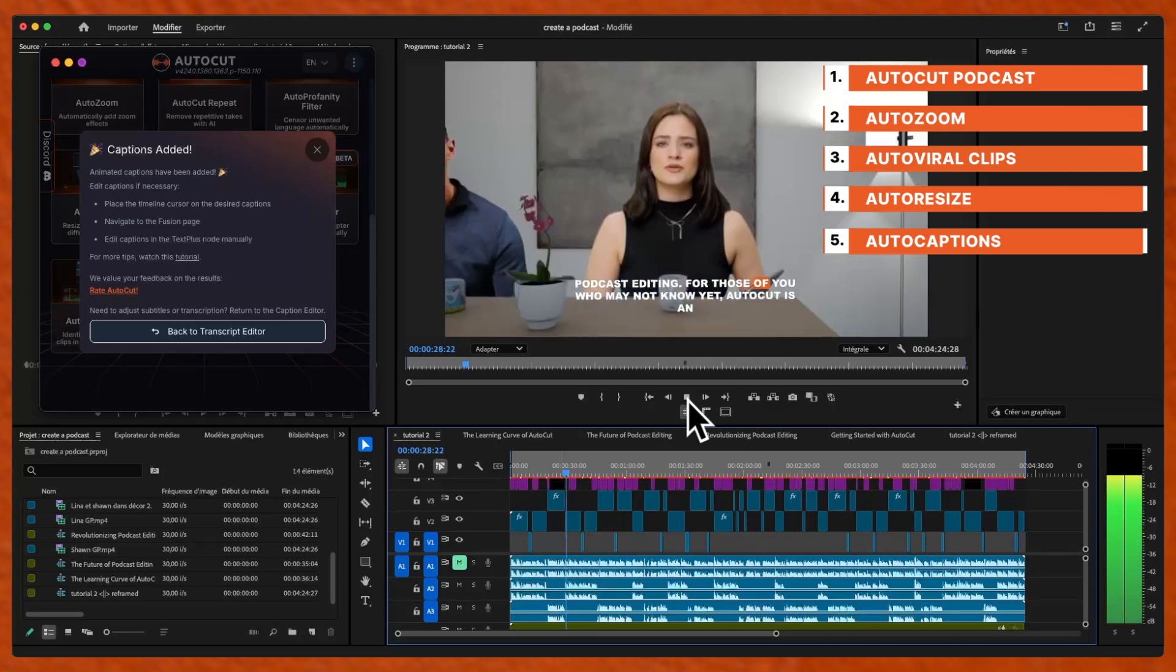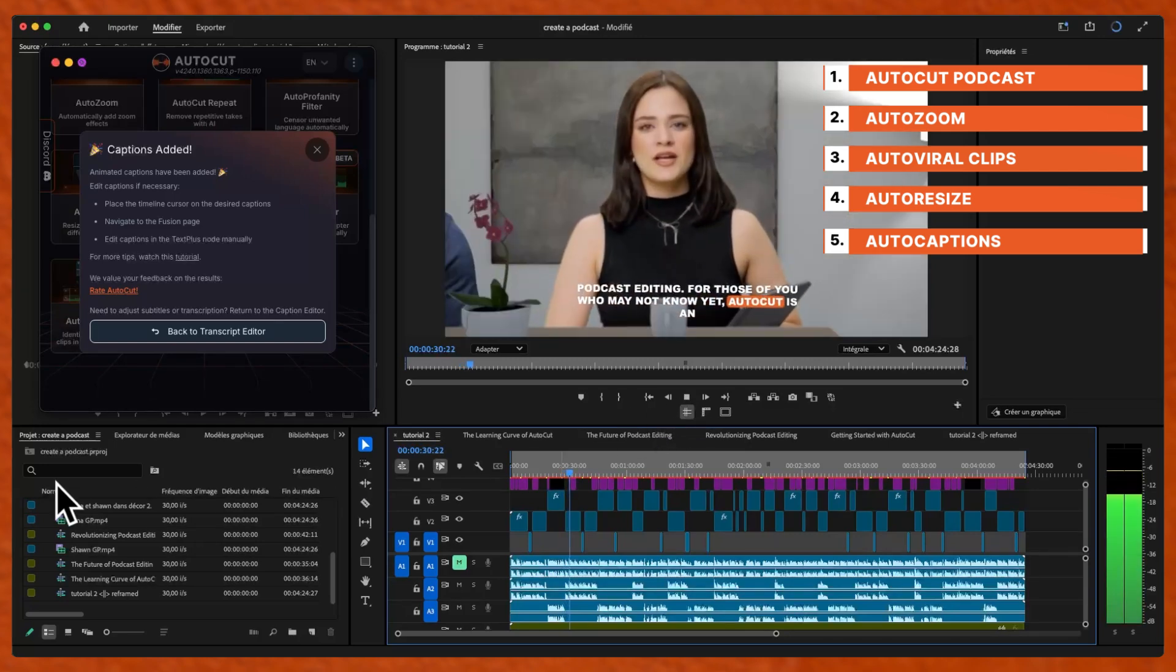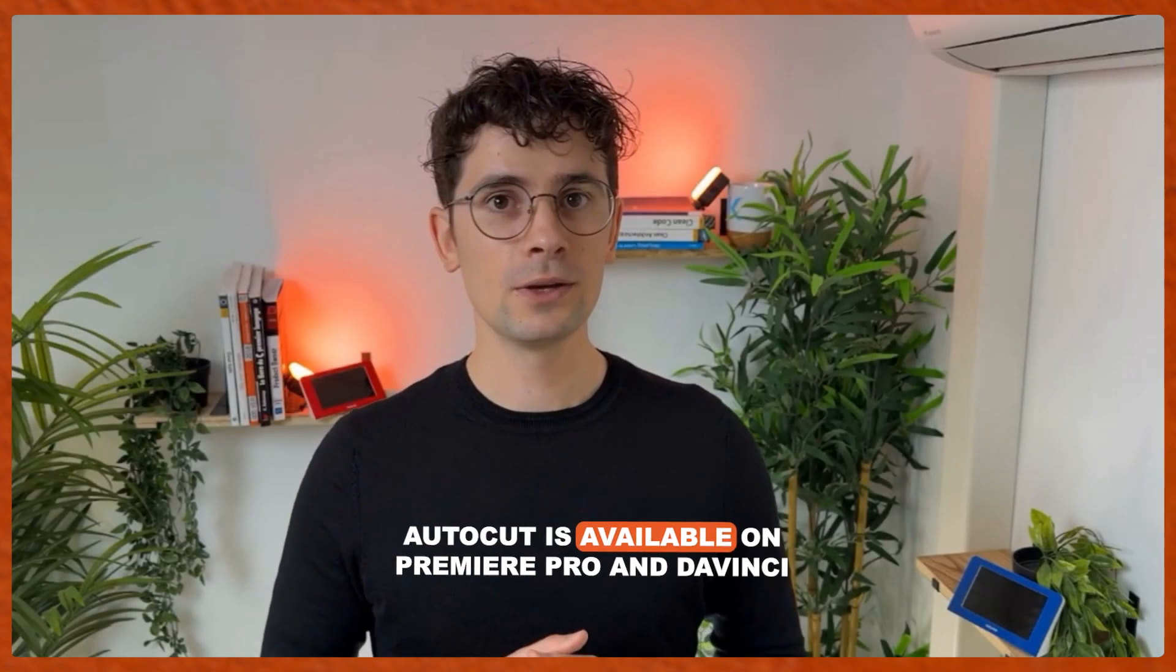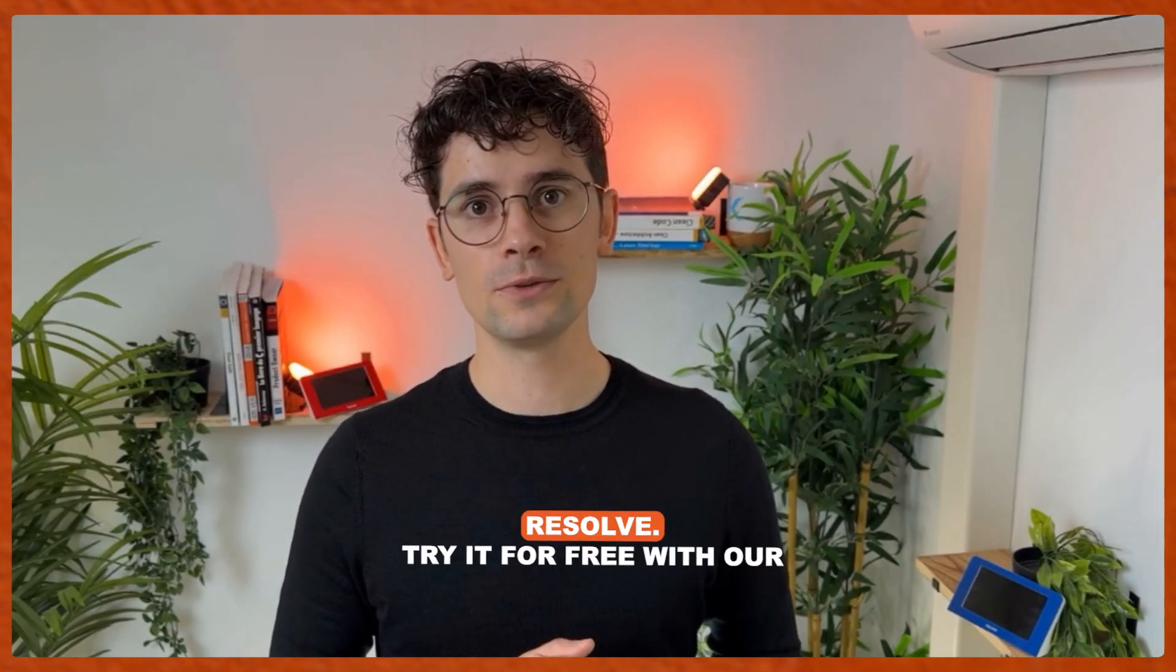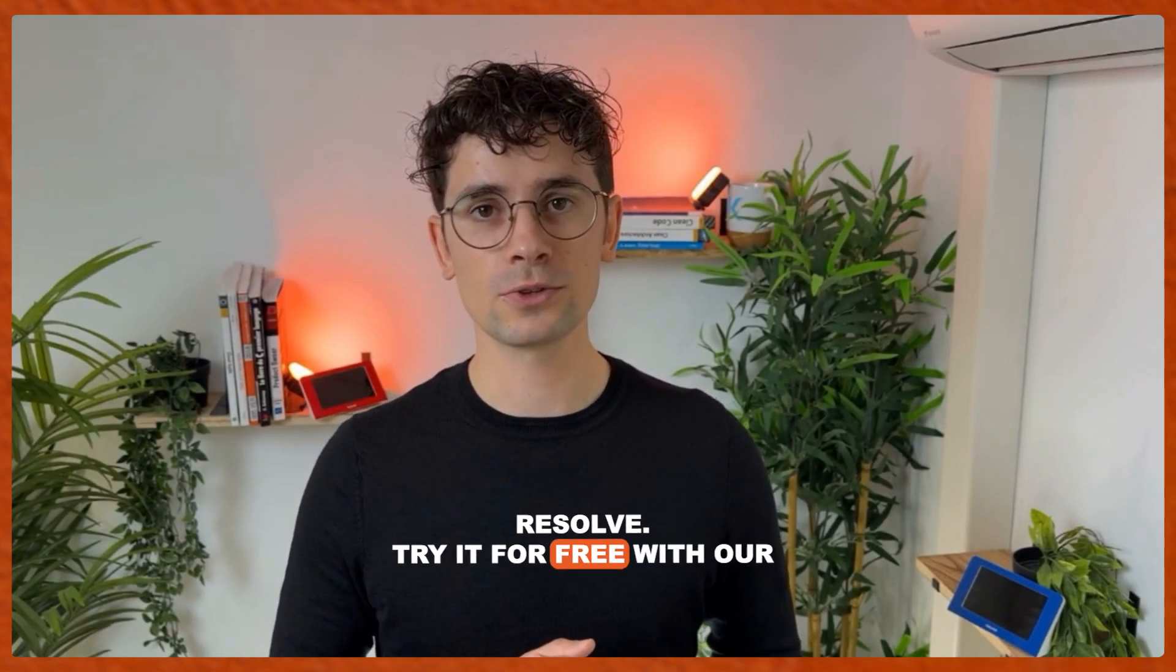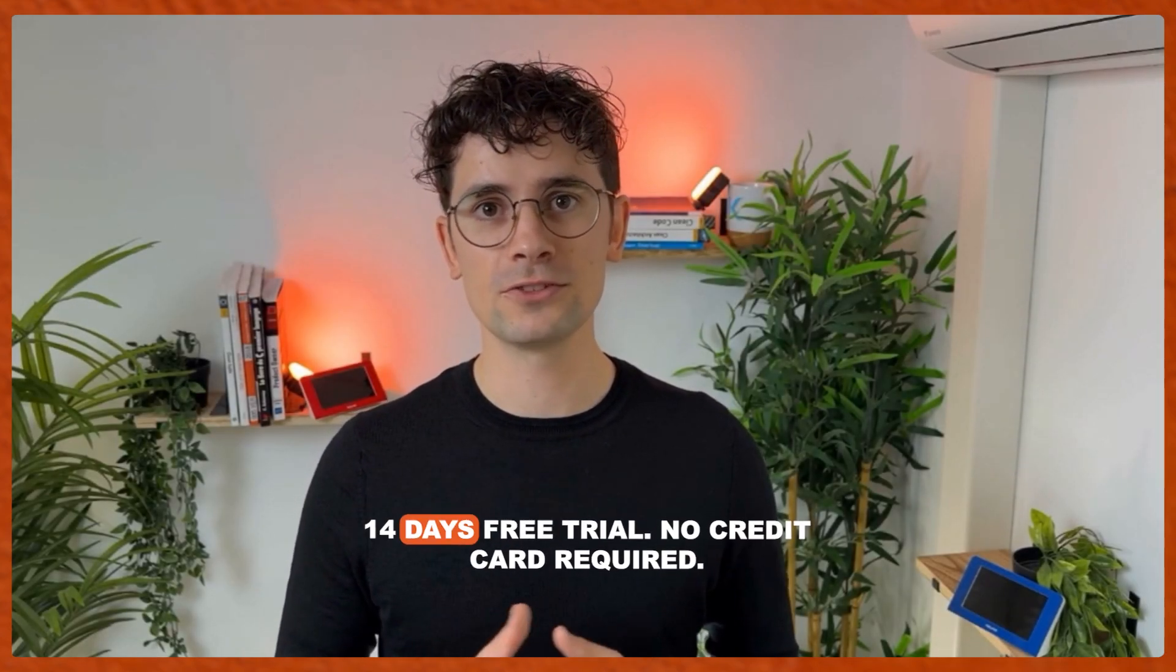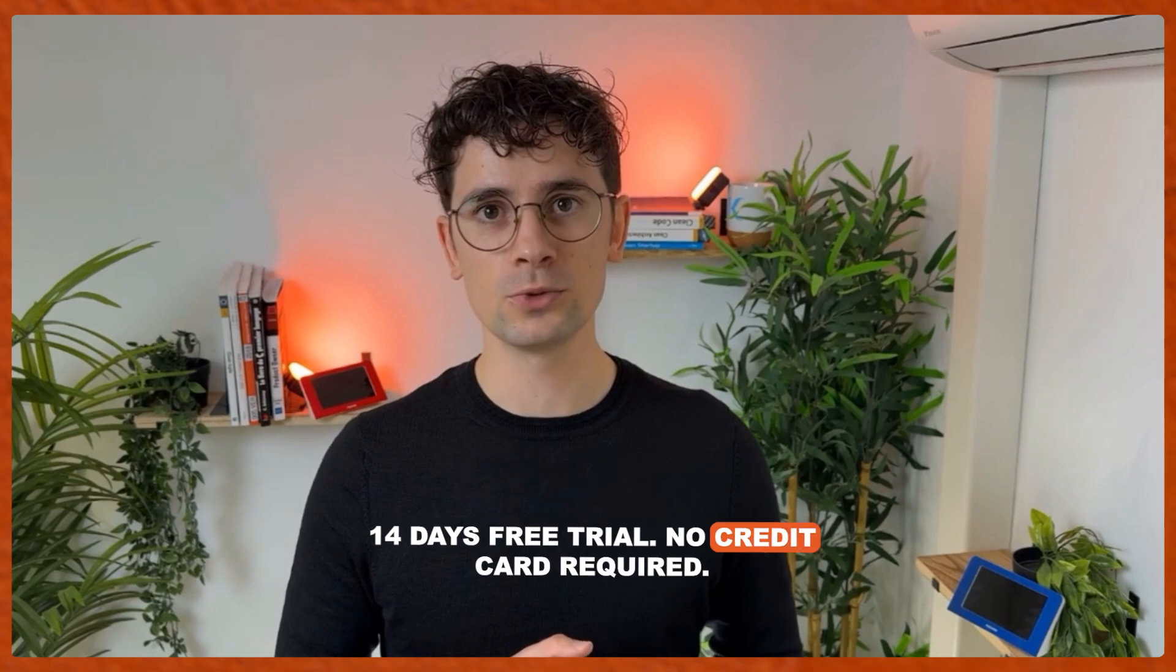For those of you who may not know yet, AutoCut is an automatic audio editing plugin. AutoCut is available on Premiere Pro and DaVinci Resolve. Try it for free with our 14 days free trial, no credit card required.